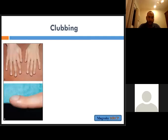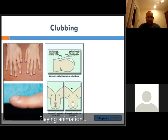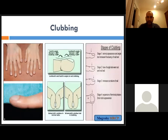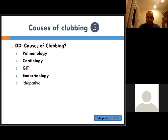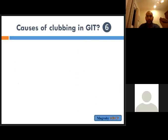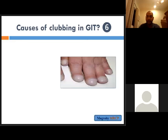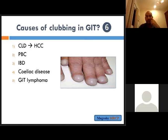Clubbing is common in cardiology, pulmonology, and abdominal cases. You know the stages of clubbing: stage one, two, three, four — stage four being hypertrophic osteoarthropathy. There are specific causes of clubbing in abdominal cases: chronic liver disease especially complicated with hepatocellular carcinoma, primary biliary cirrhosis, inflammatory bowel disease, celiac disease, GI lymphoma, and polycystic disease. These are the main causes of clubbing in GI cases.